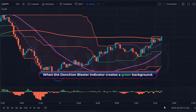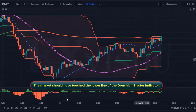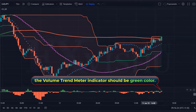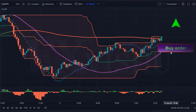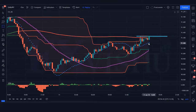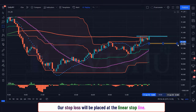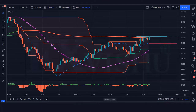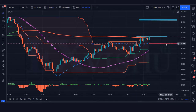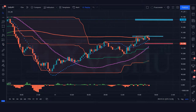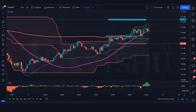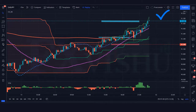When the Donchian blaster indicator creates a green background, the market has touched the lower line of the Donchian blaster indicator, and the volume trend meter indicator should be green color. If this condition is fulfilled, then we will place a buy order. Our stop loss will be placed at the linear stop line, and the risk-to-reward ratio will be 1 to 2. The market has completely hit the target.